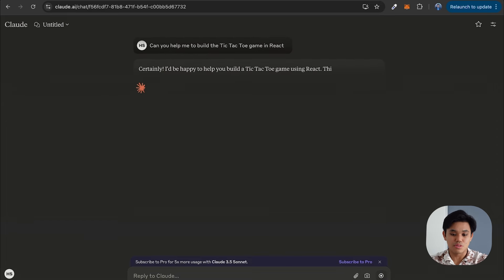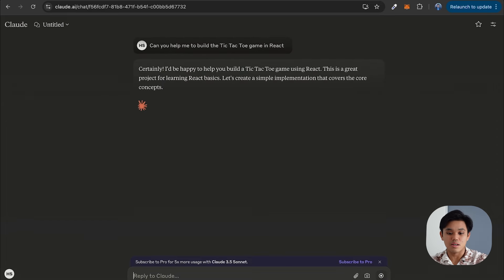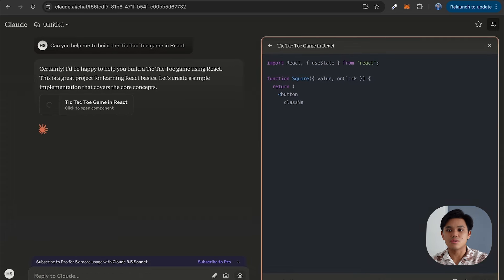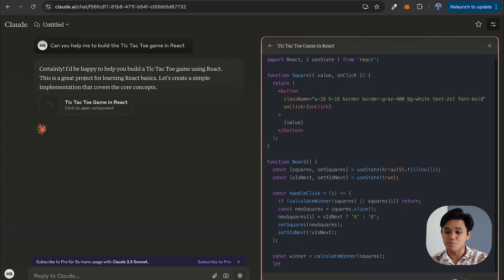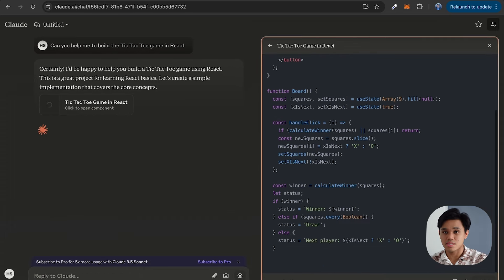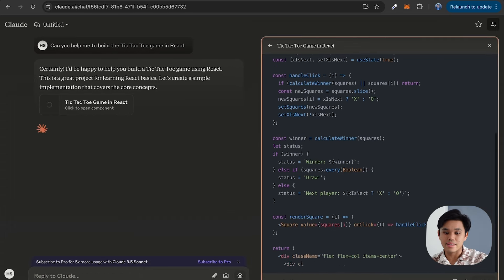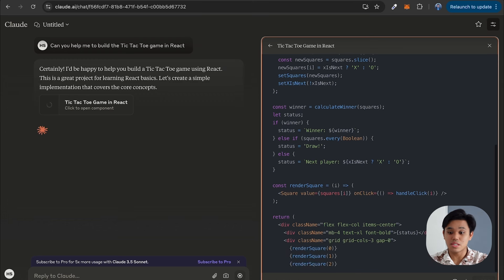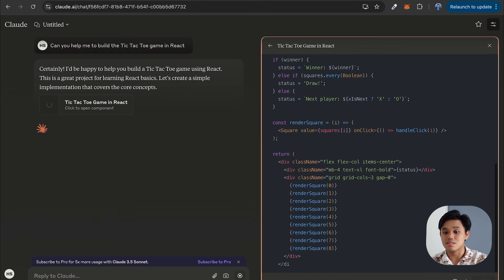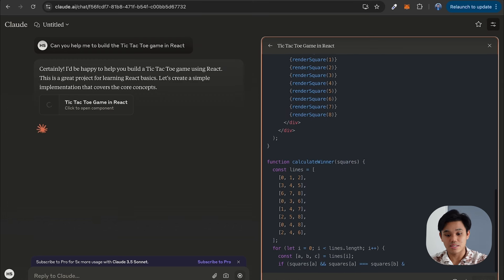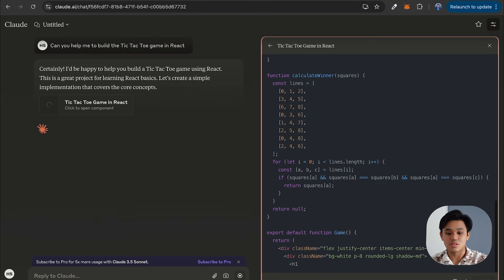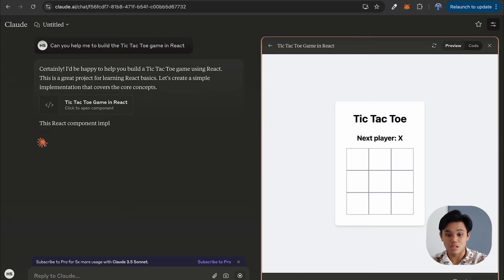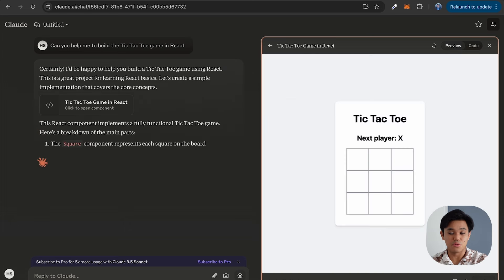Claude is going to generate the answer, and what's interesting with Claude compared to ChatGPT is that it's actually able to separate the code section and explanation. So on the right side you can see the source code for the tic-tac-toe game, and the left side is the instruction or explanation on how Claude did it.